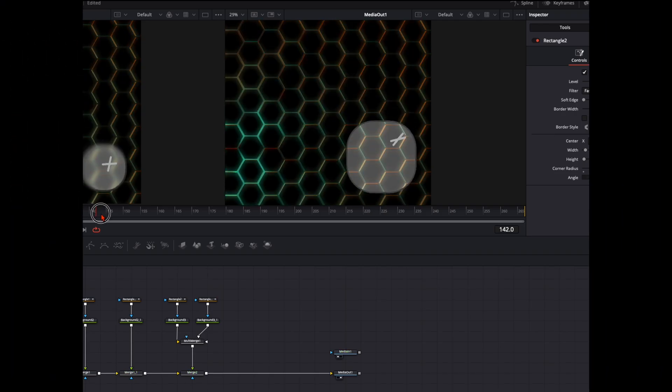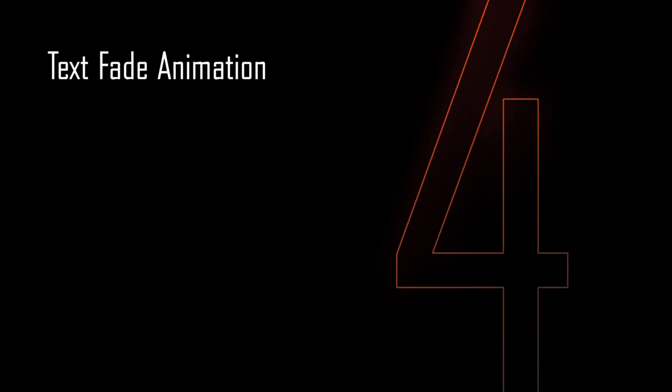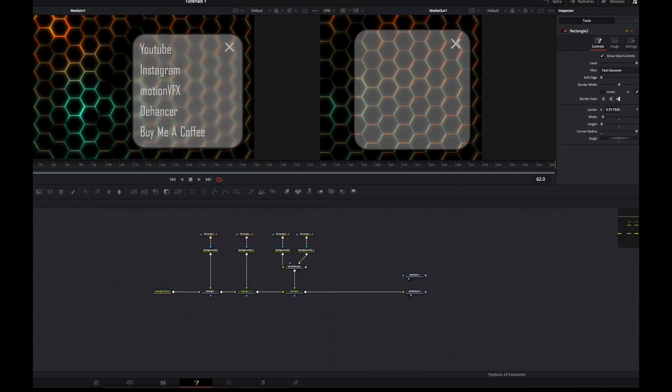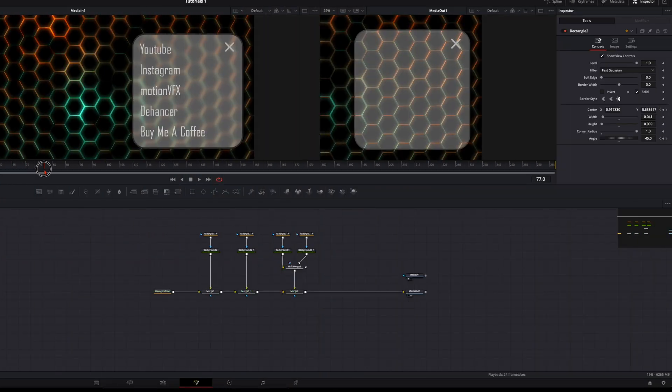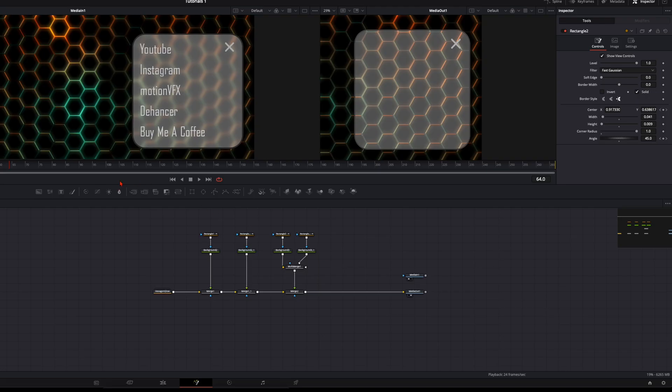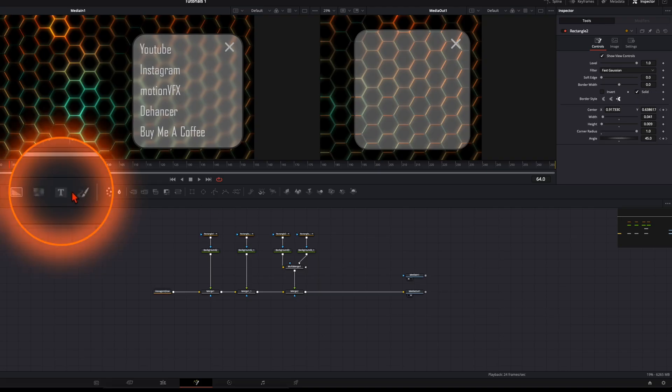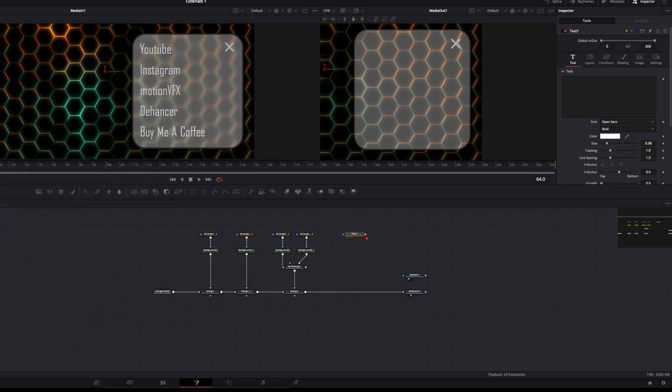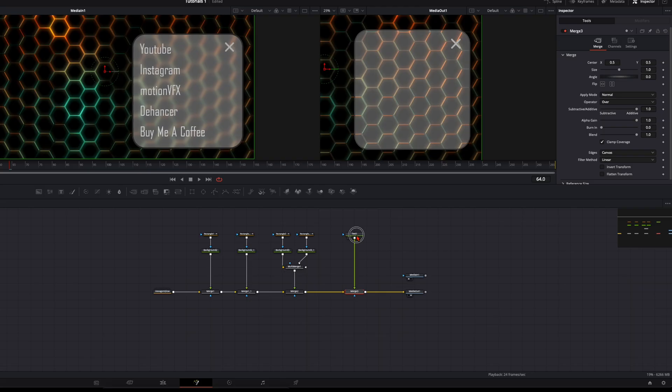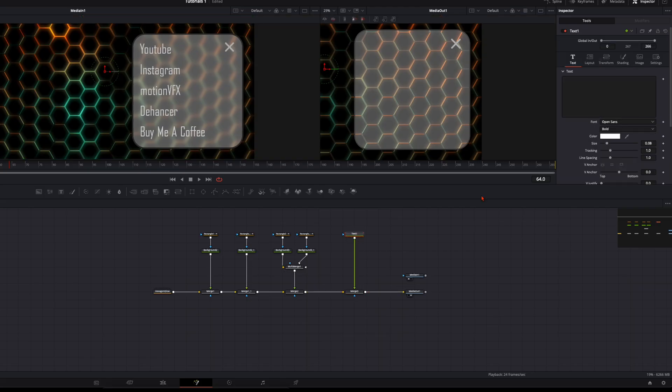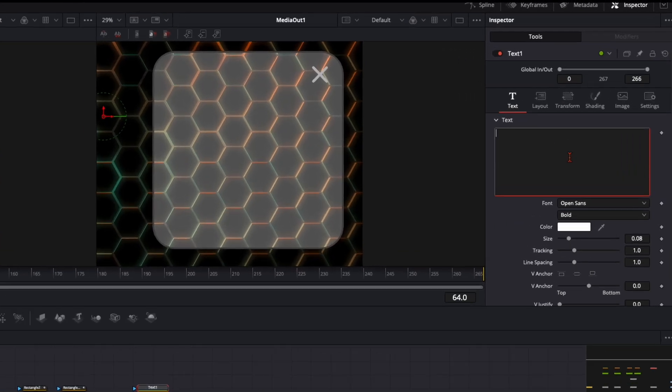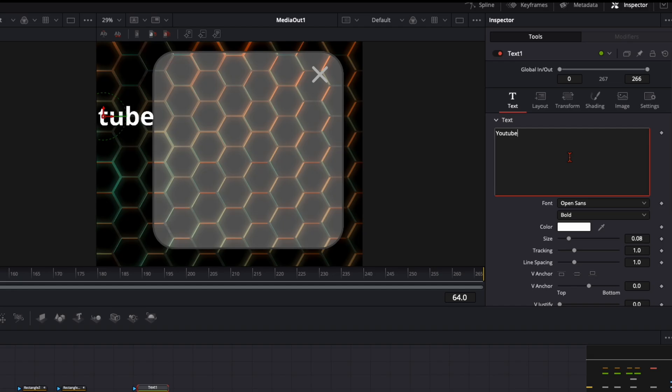To add the text, I go to any frame where the square is in its full size. Then I select the text node and plug it into the merge so I have my text visible. You can type in whatever you want. I thought about my different links I have, and you can do all of them in just one single text node.